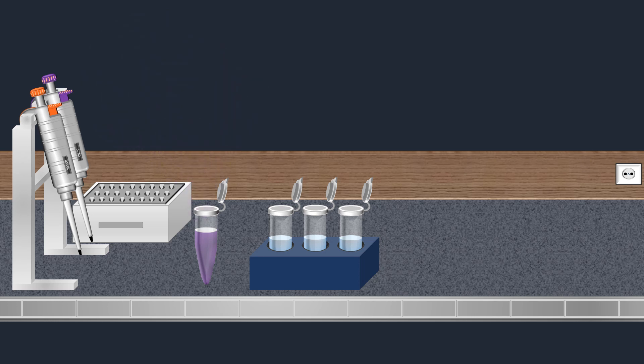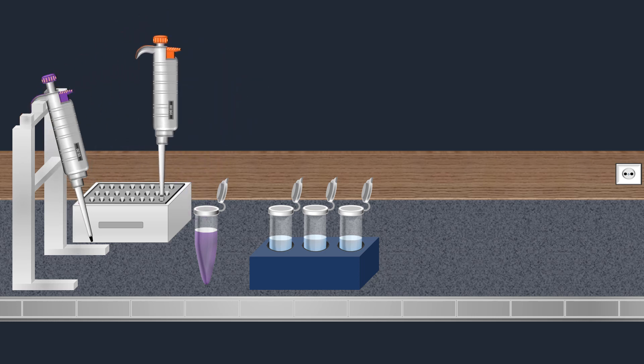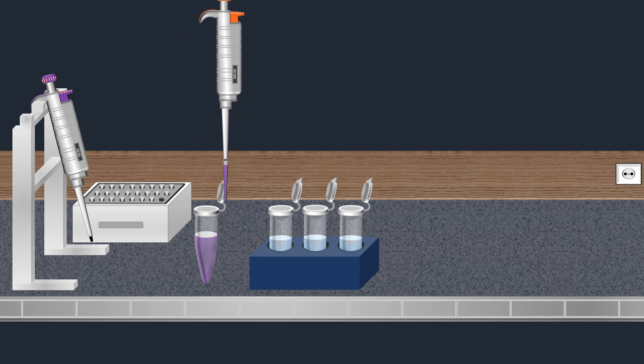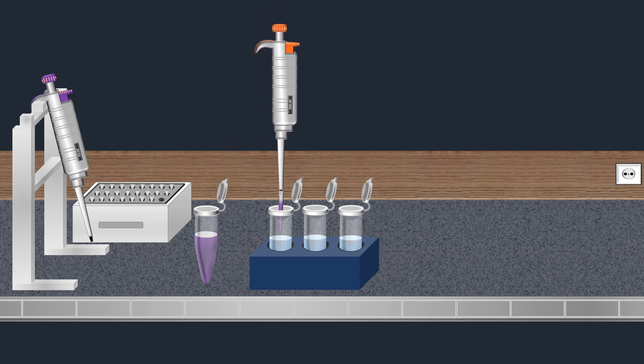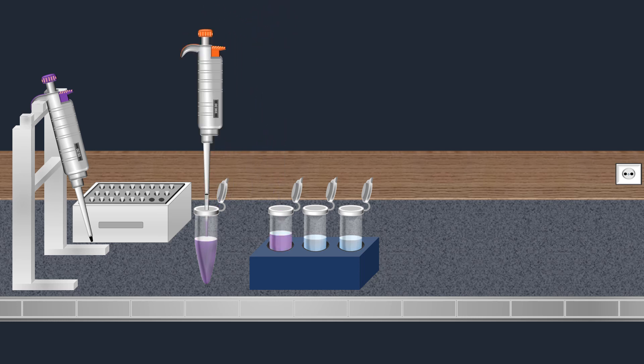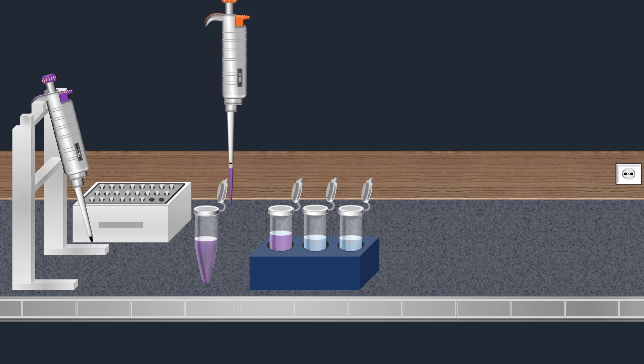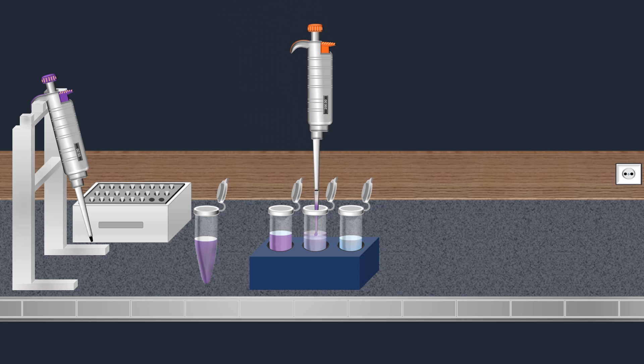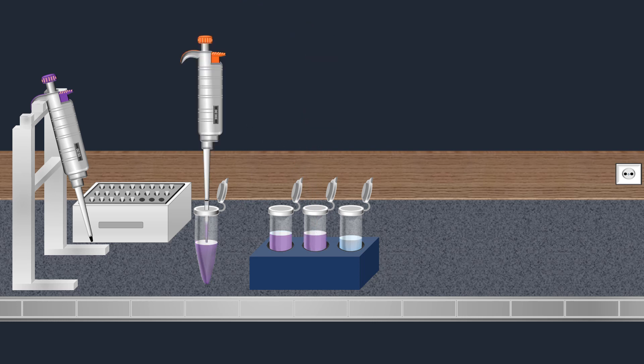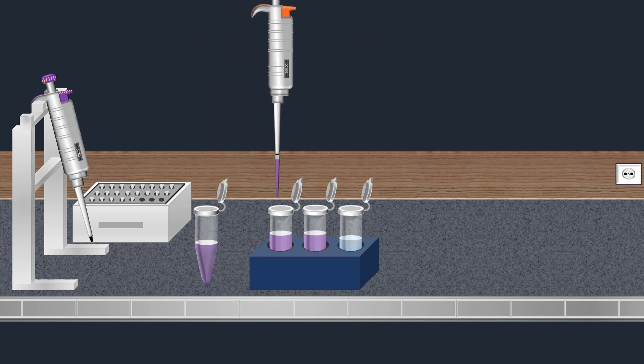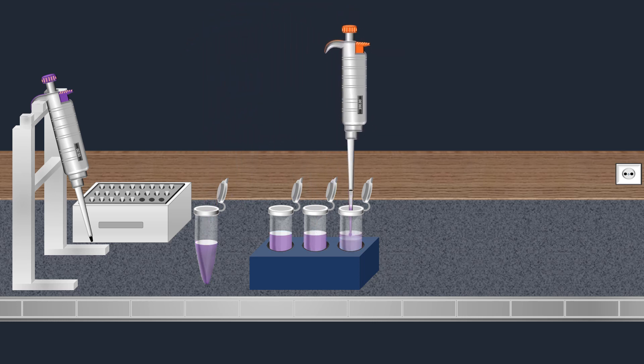It is used to add density to the sample allowing it to sink into the gel, to provide color and simplify the loading process, and to allow the user to monitor the progress of the separation.